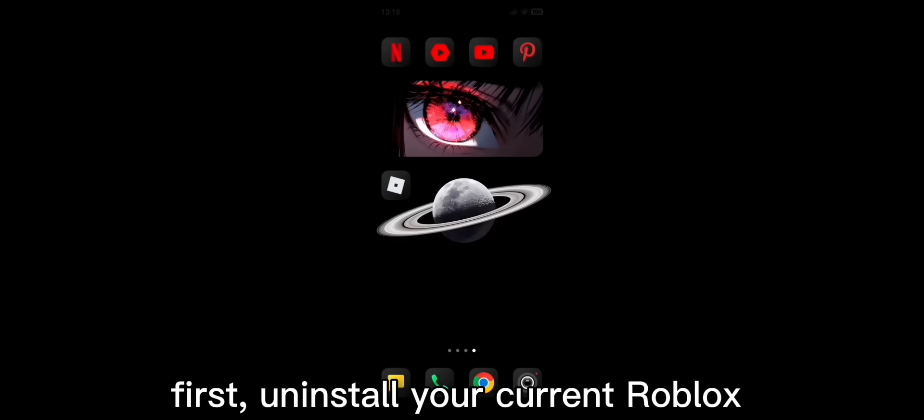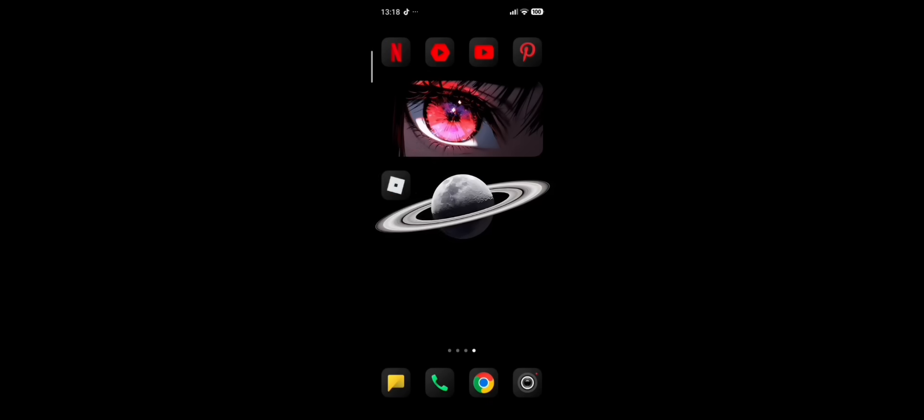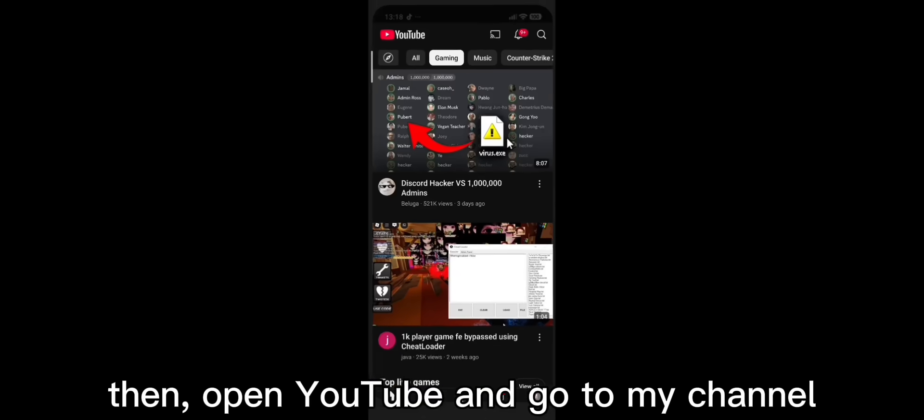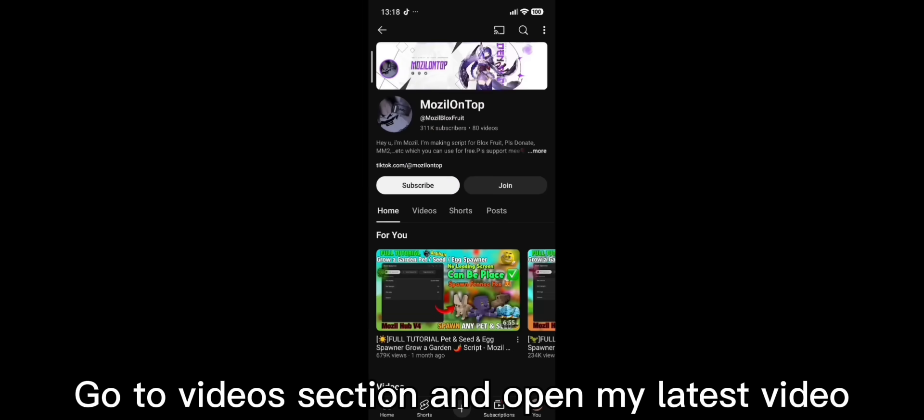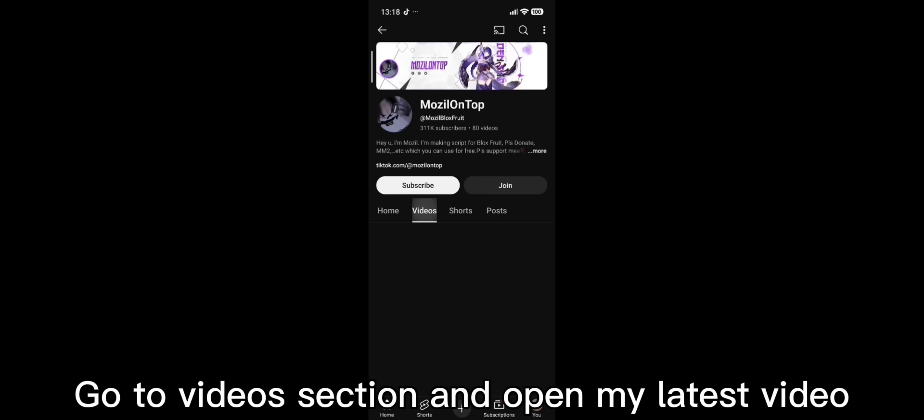First, uninstall your current Roblox. Then, open YouTube and go to my channel. Go to videos section and open my latest video.